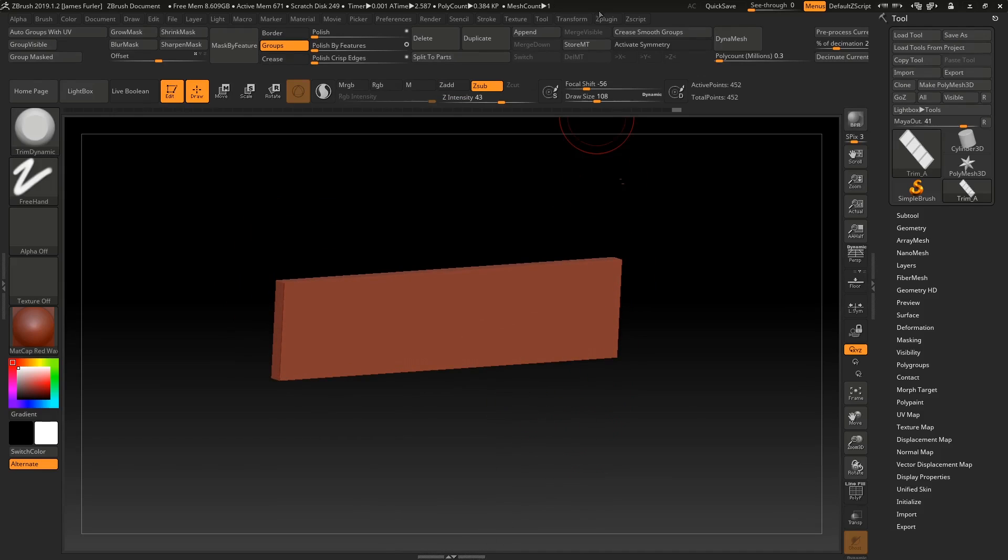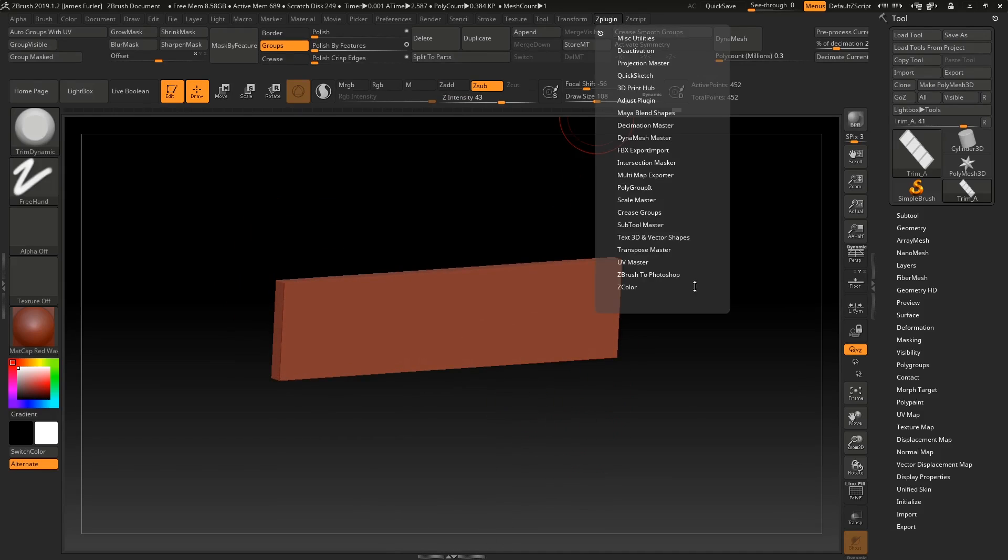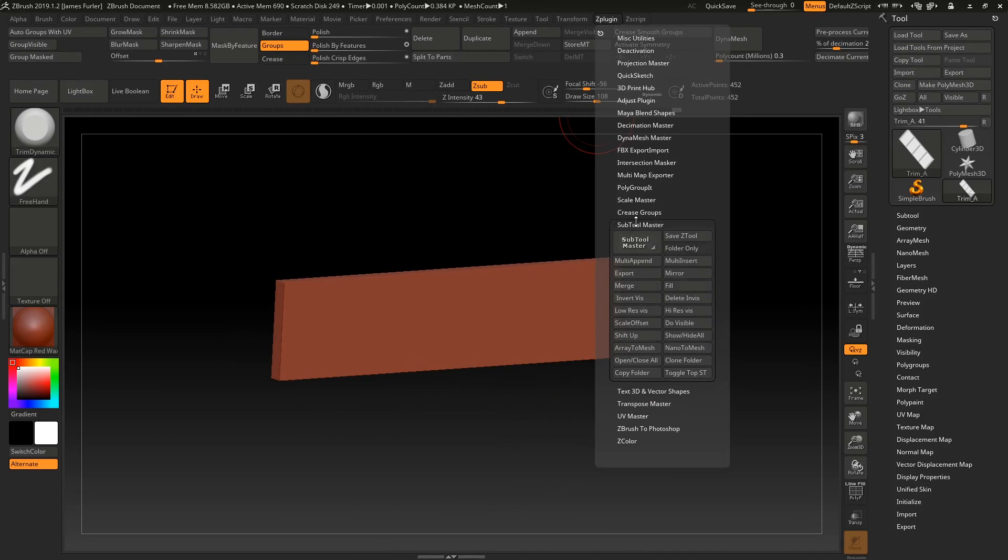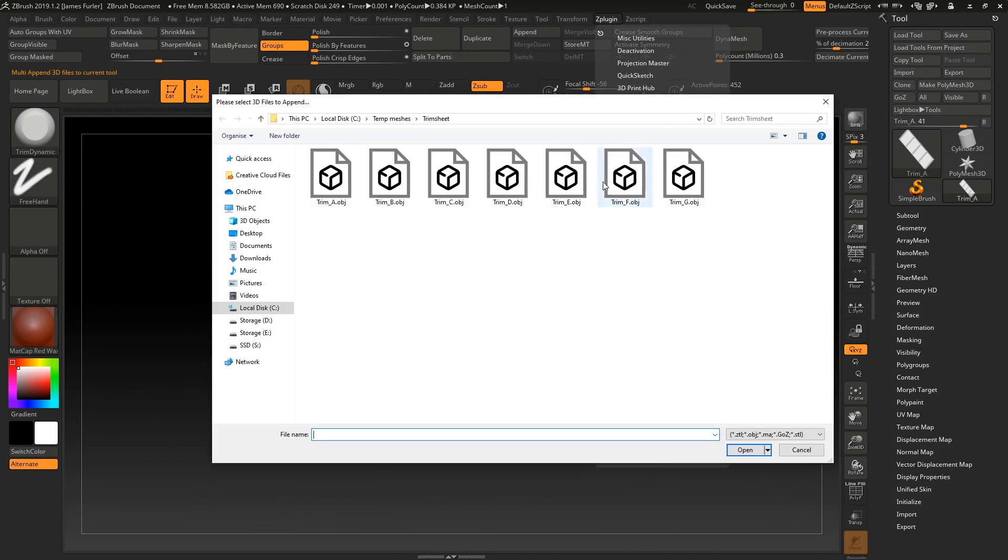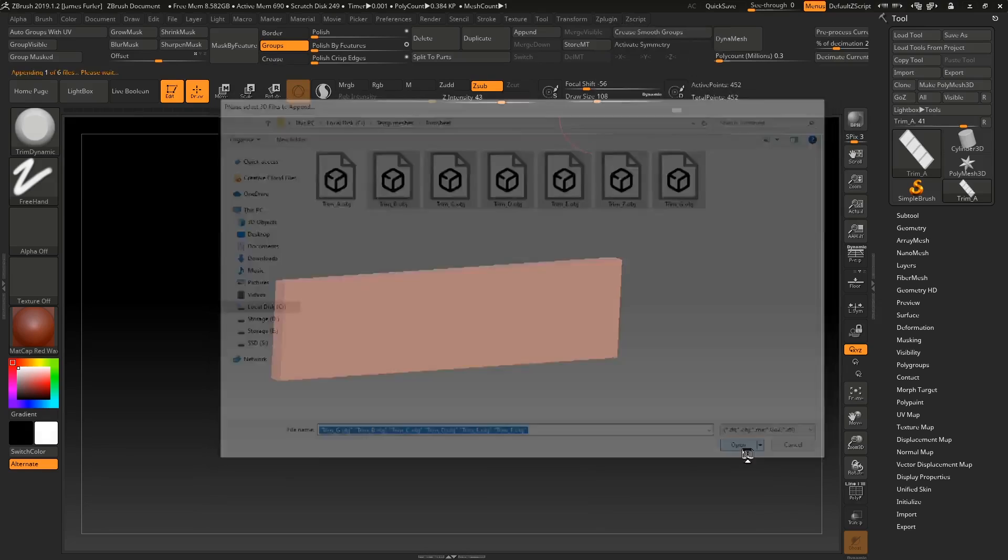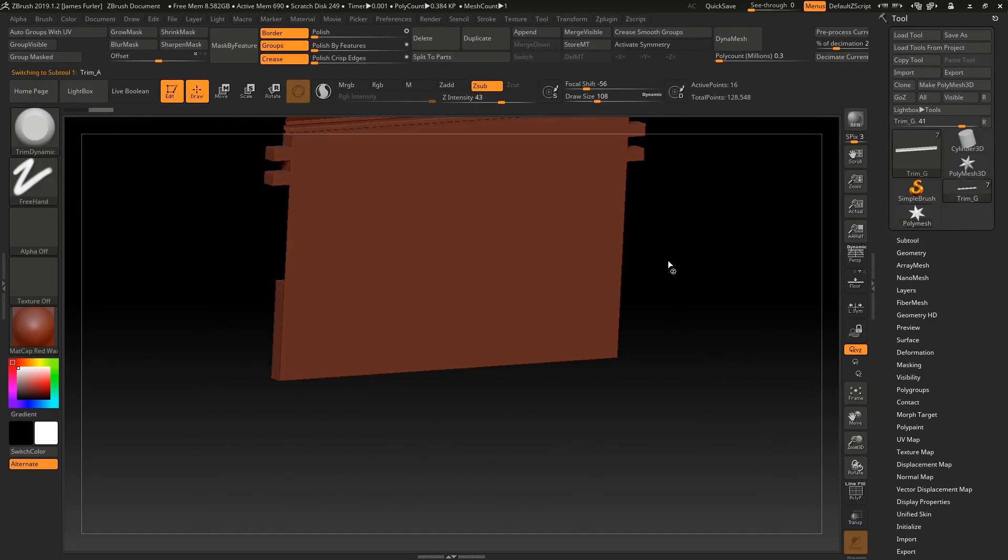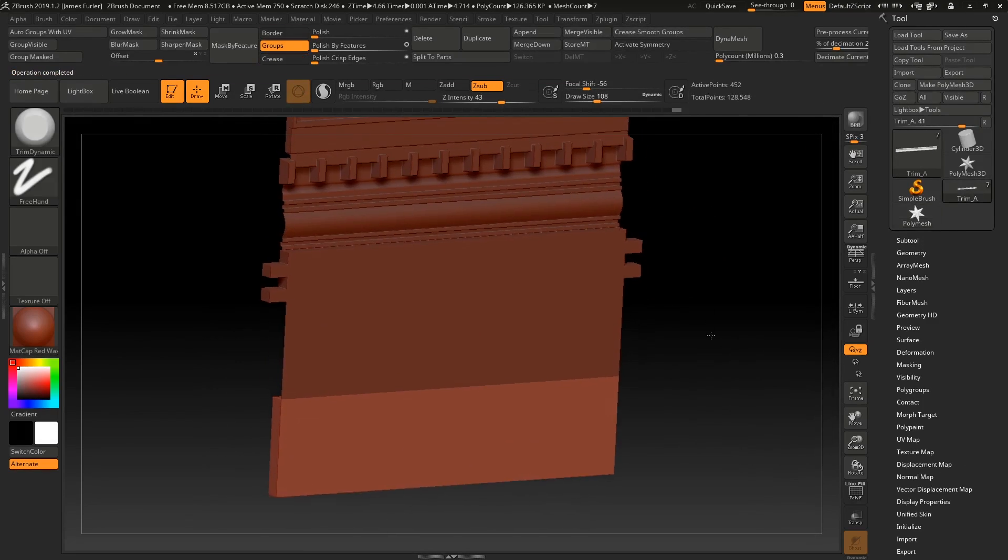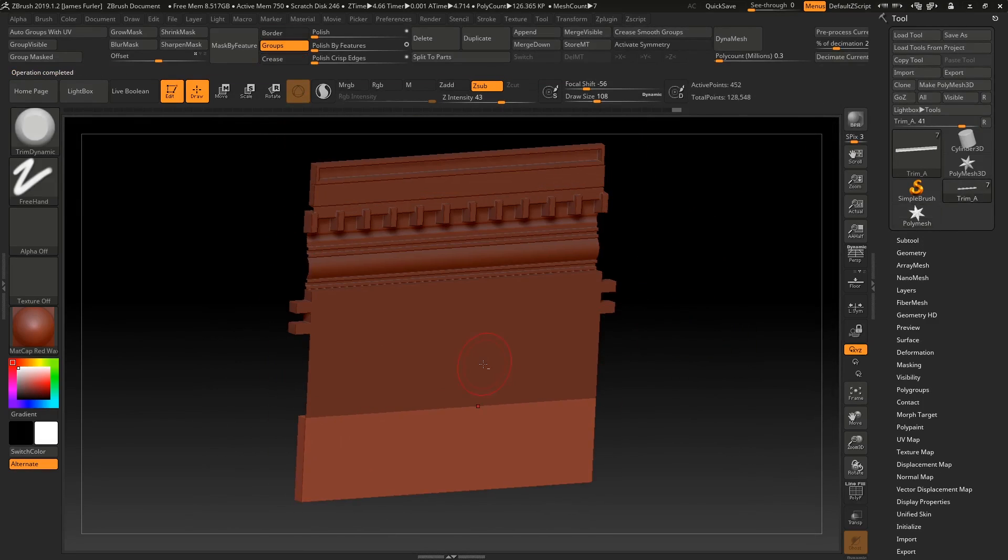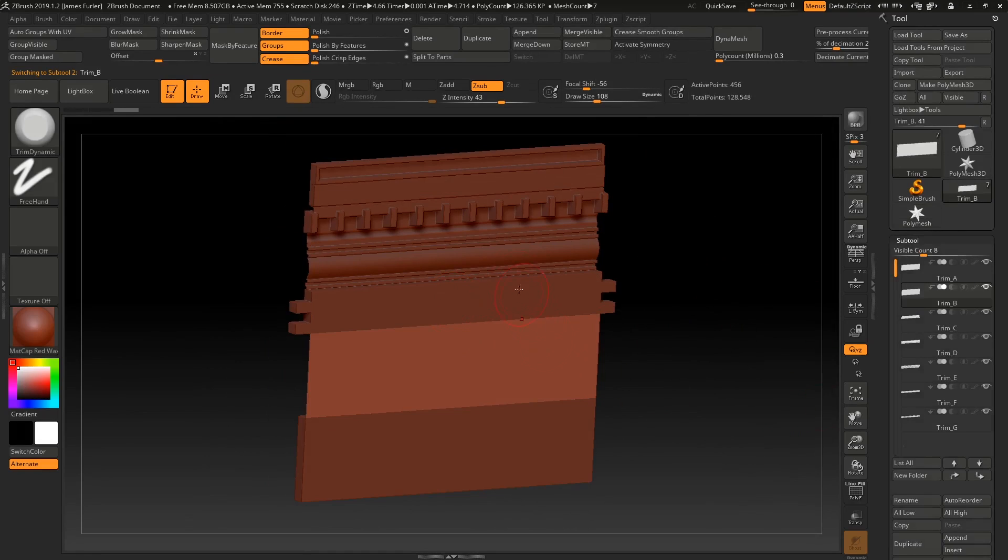And then in Z brush, you can actually just use the sub tool master multi append, select the other trim pieces. And there you are, away we go. And they're all come through as separate sub tools.